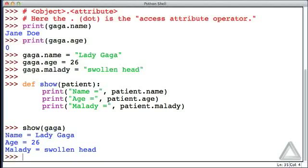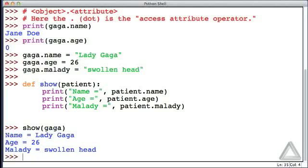So this function works great, but it's just designed to work with patient objects. It's not a general function that we could use with just anything. So it would be nice if this function were only available to patient objects, and in fact, we can make it that way if we put the function definition in the class statement, and we'll show how to do that in the next video.